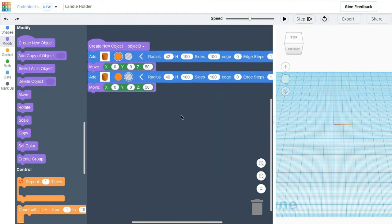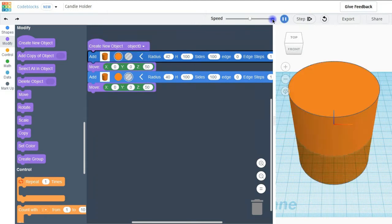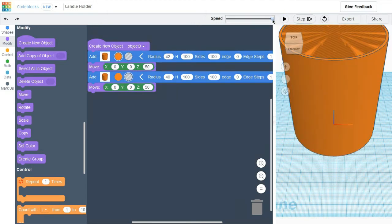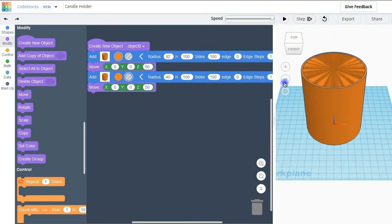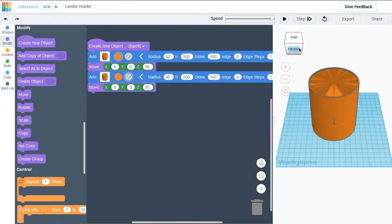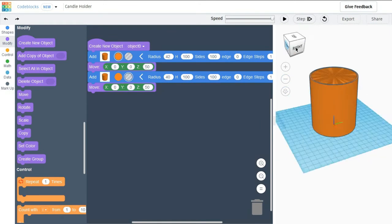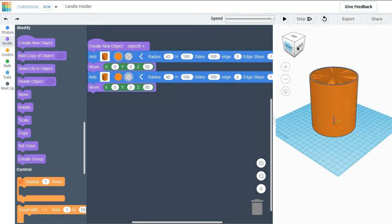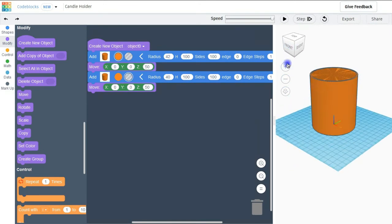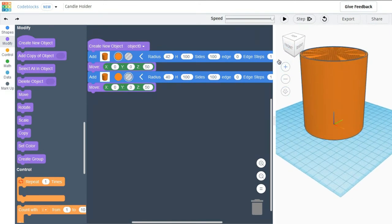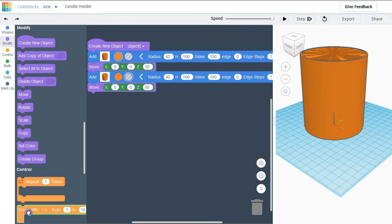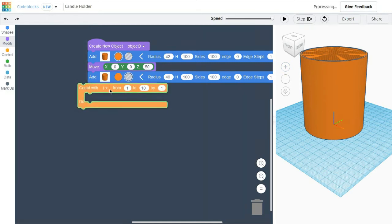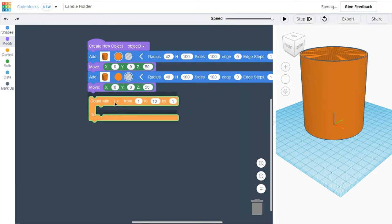After that I am going to check it, how my object is created. So this is my cylinder. My second cylinder is a hole here.